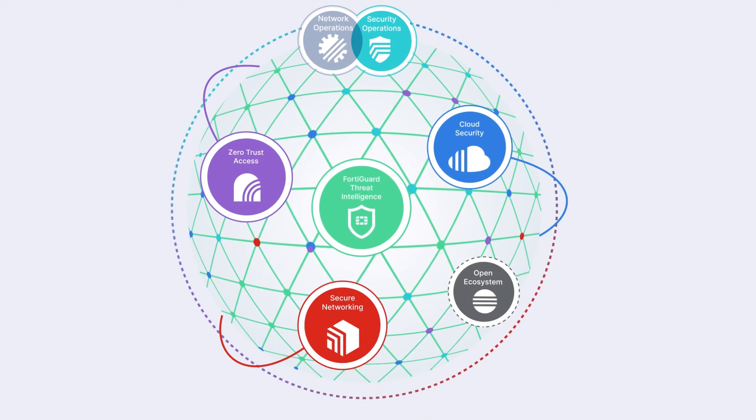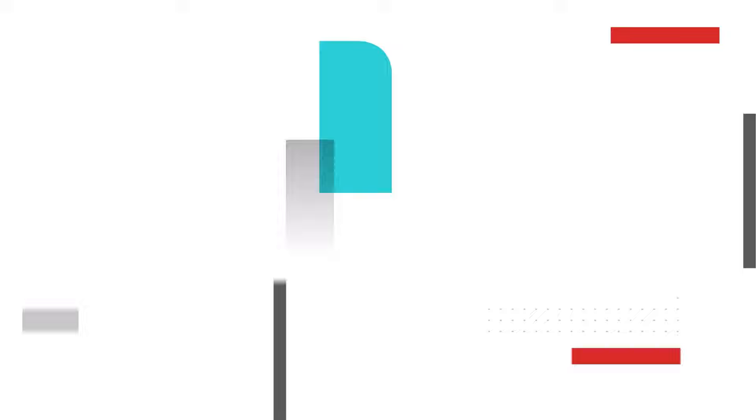A cybersecurity mesh platform that adapts as today's networks and even threats themselves evolve. That's the Fortinet security fabric. Digital security everywhere you need it.